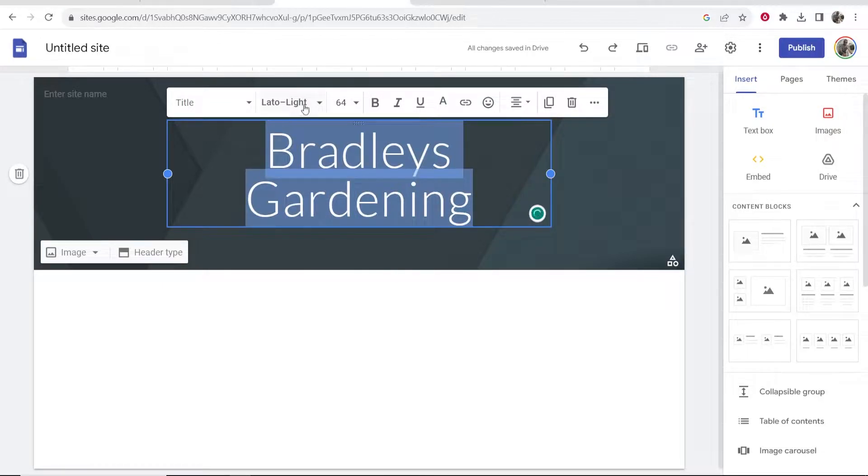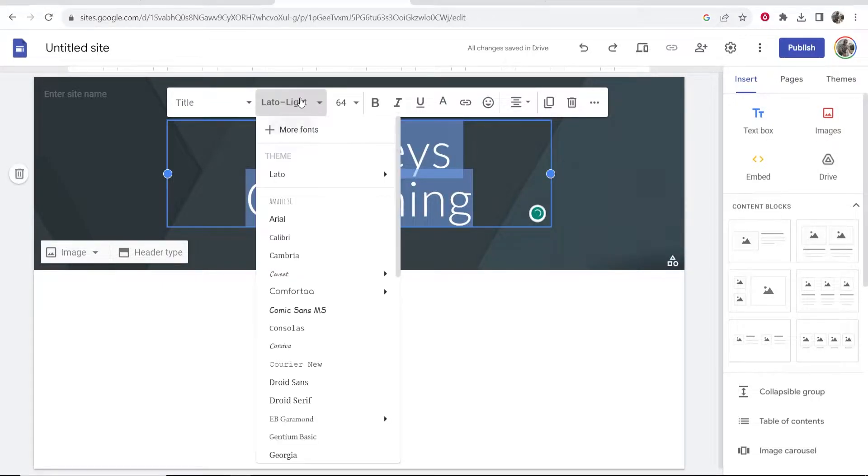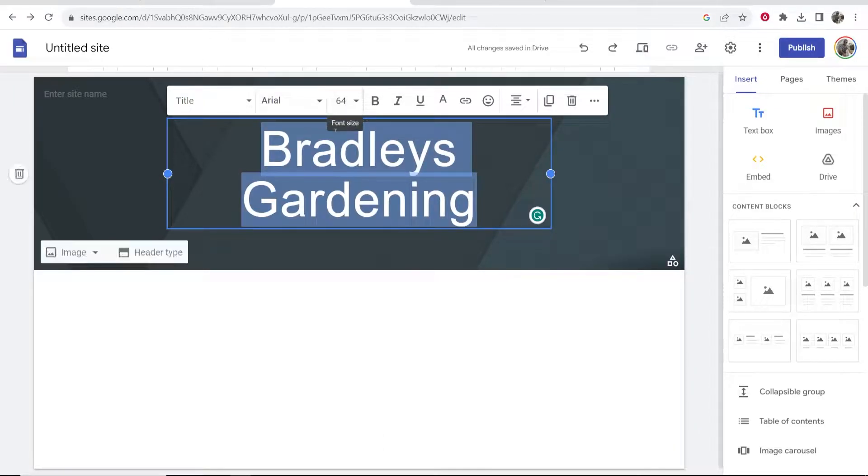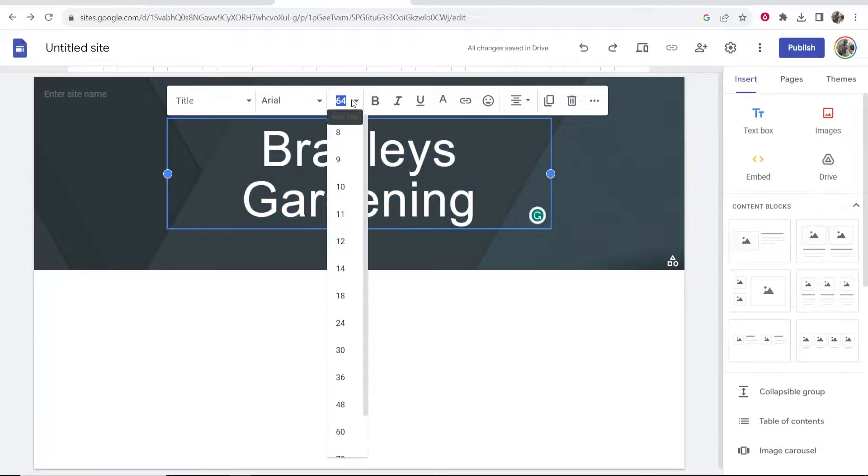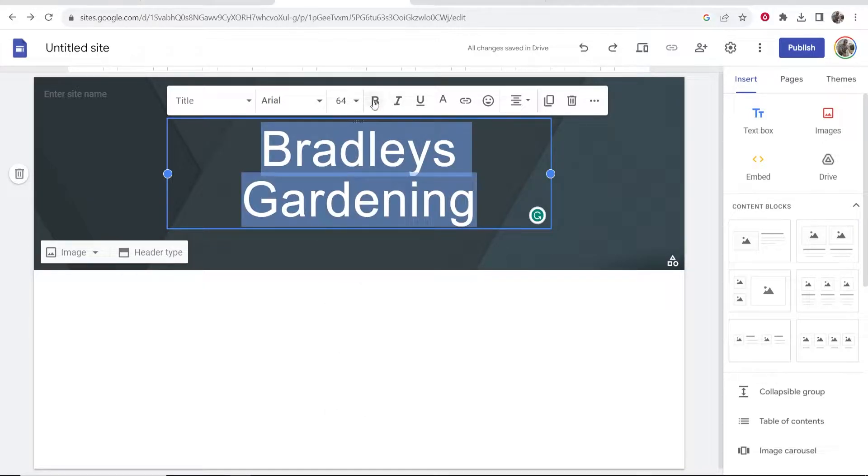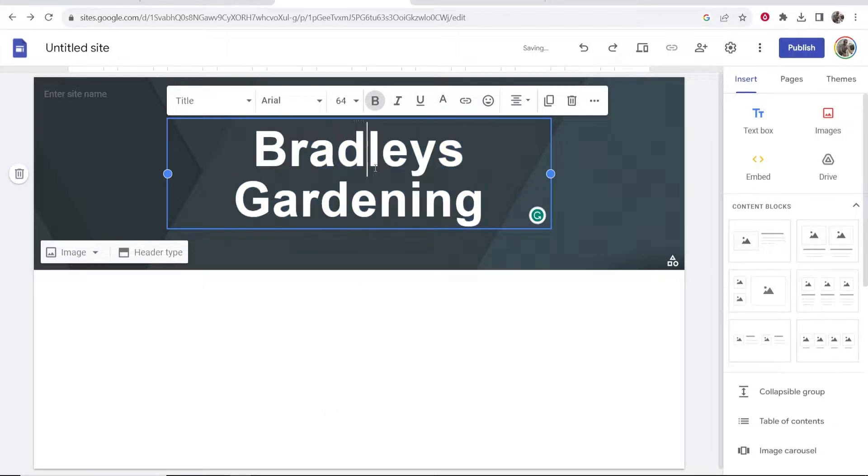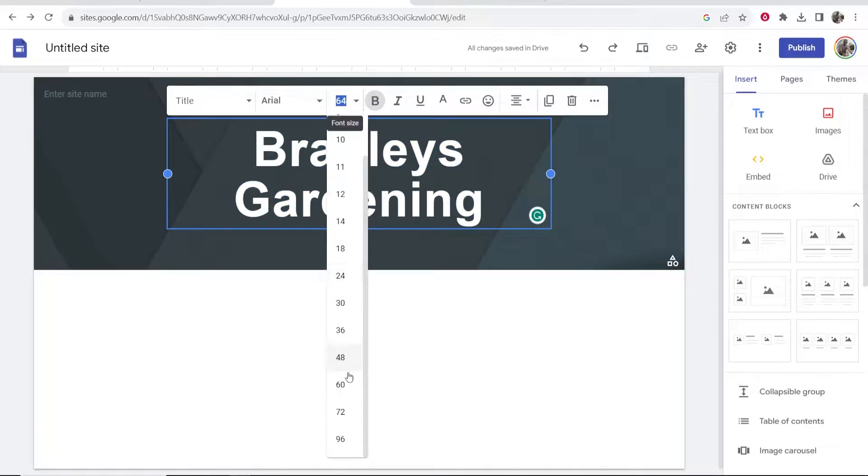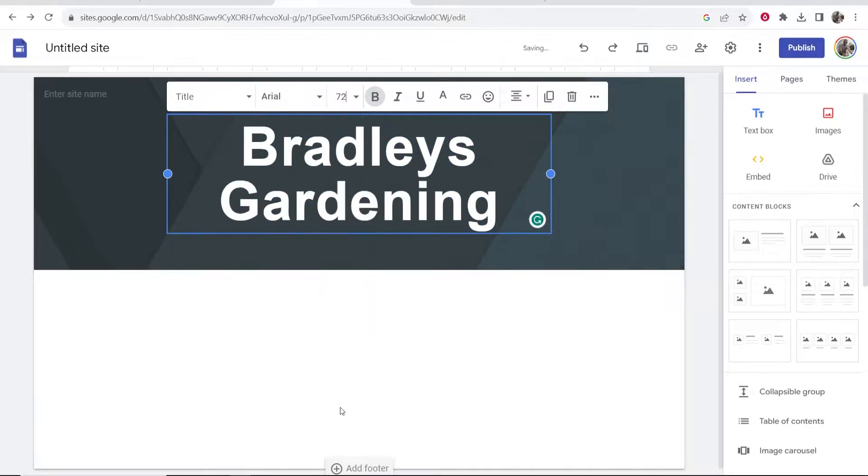Now what I'm going to do is I'm going to highlight this and we can then change the font. We can change a lot of these text settings. You can change the text size, you can make stuff bold, italic, underline stuff.